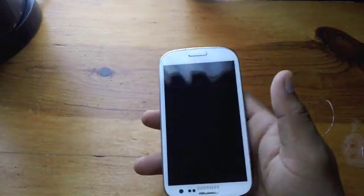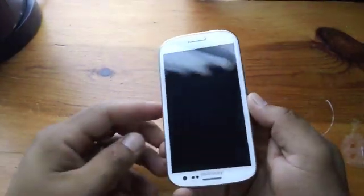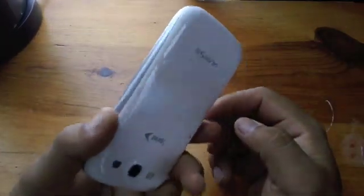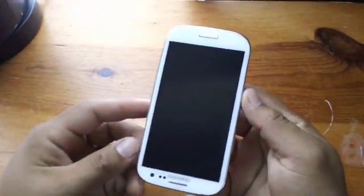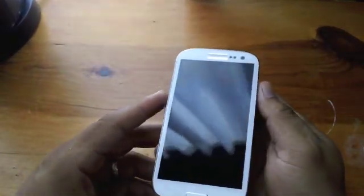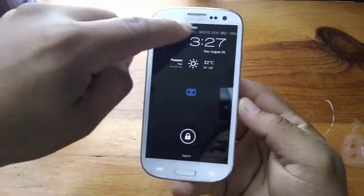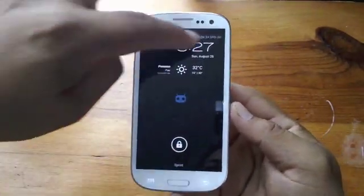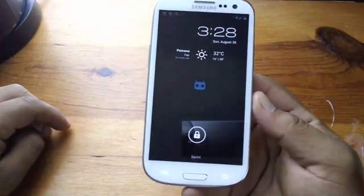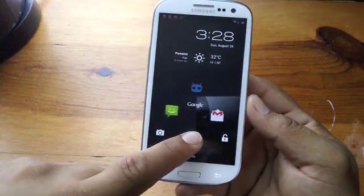What's up everybody, Dr. Garcia here again with some more Android goodness. We got a little review on the CM10 ROM — it's in the XDA developers right now if you guys want to pick it up. As you can see here, we got the lock screen there — the Jelly Bean lock screen.